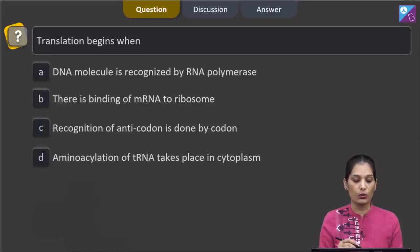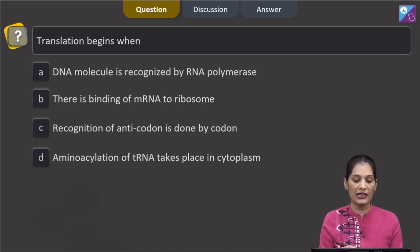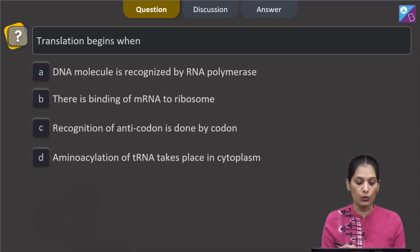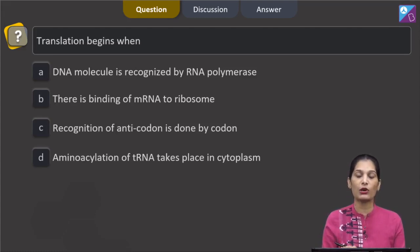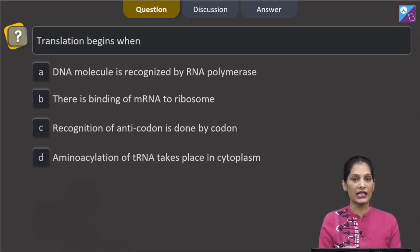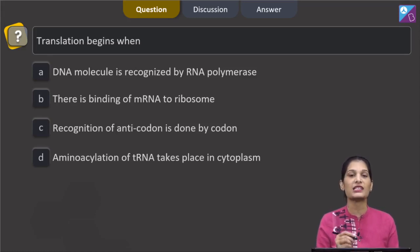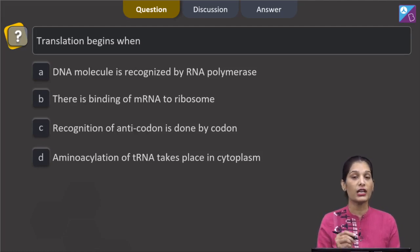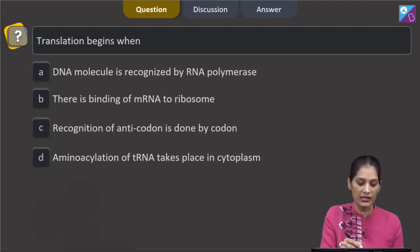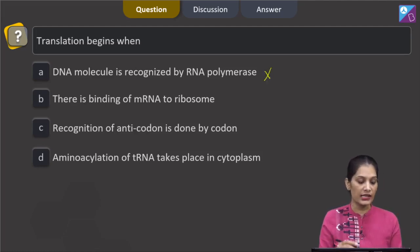Translation begins when DNA molecule is recognized by RNA polymerase — no, that is incorrect. When DNA is recognized by RNA polymerase, transcription can begin, not translation, as translation is the synthesis of proteins. So this is the wrong choice.